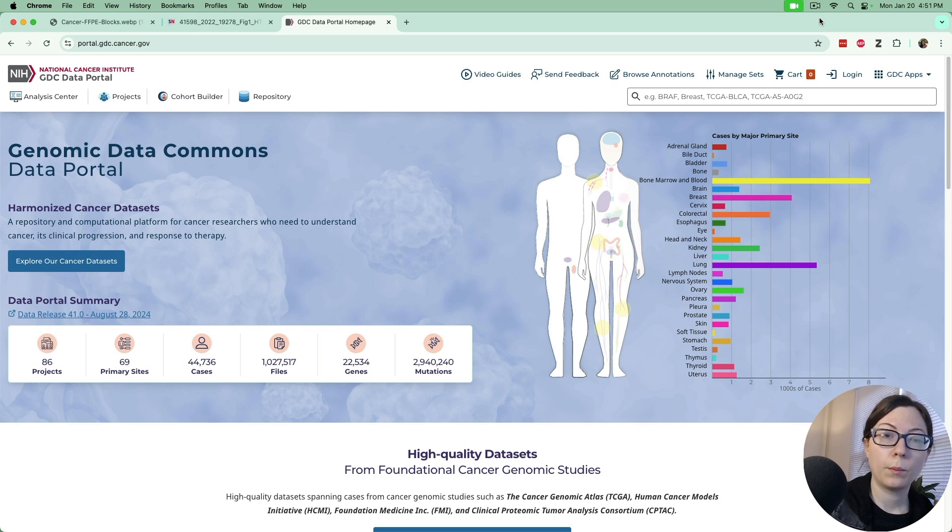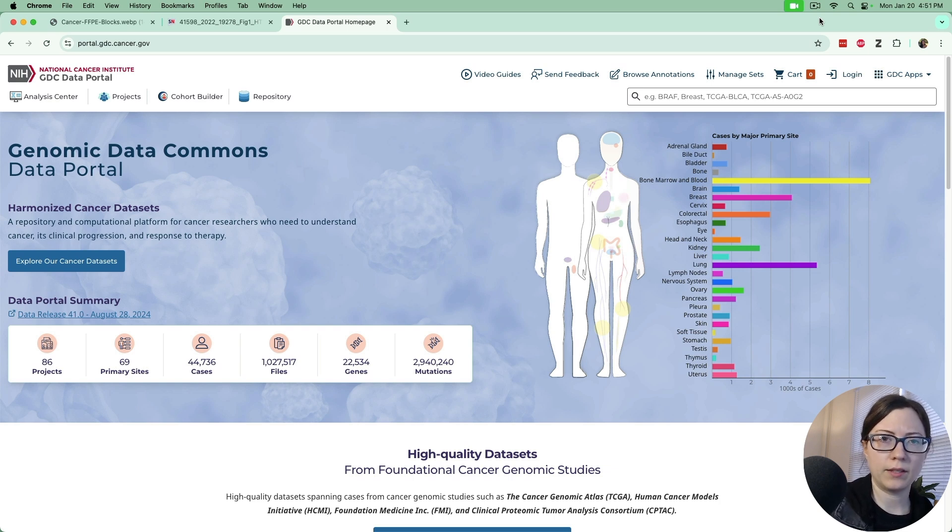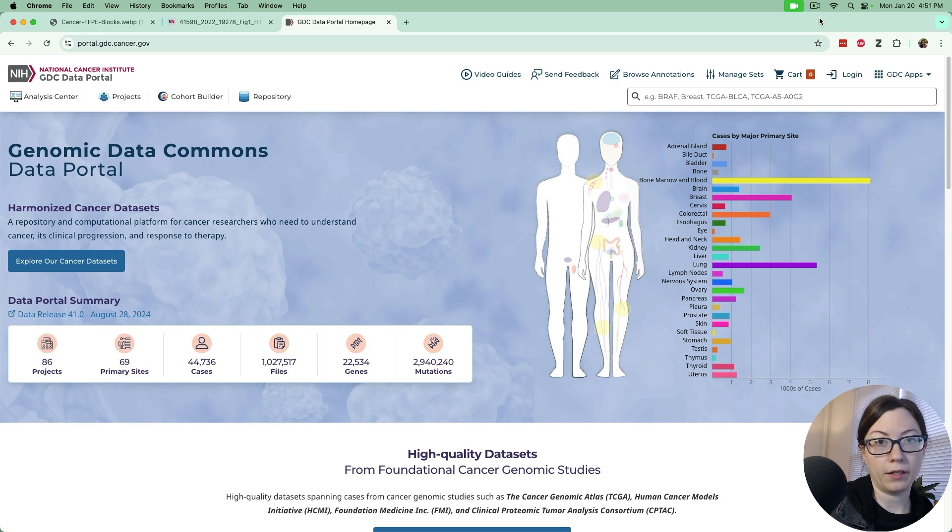We'll do things like predict cancer types, predict stages, predict patient outcomes and things like that.